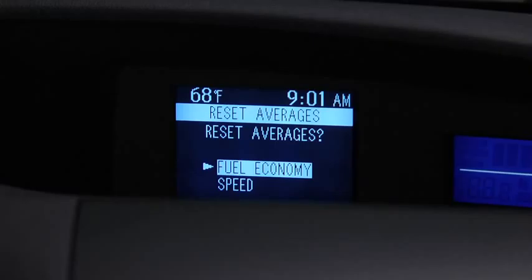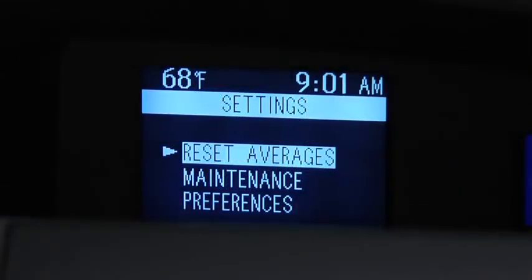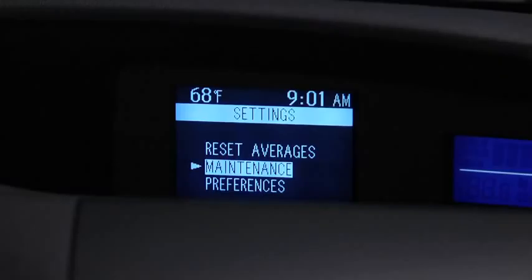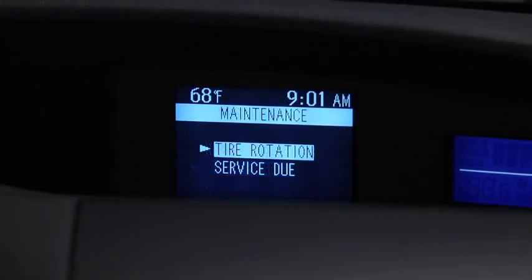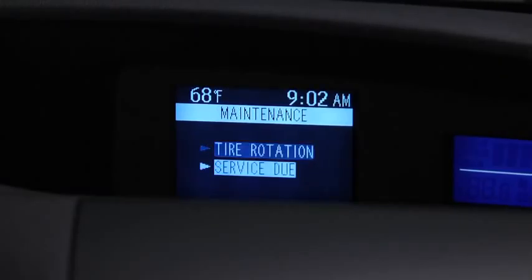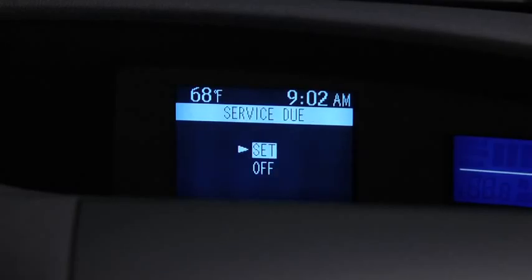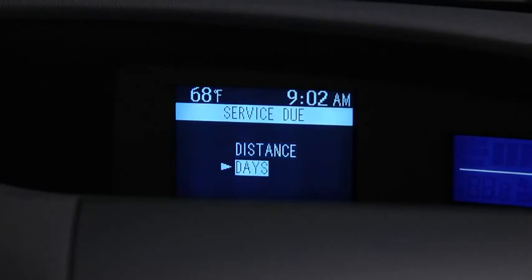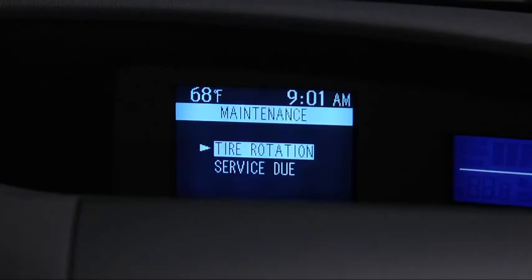To set, reset, or turn off the Maintenance Monitor, go to the Settings screen. Use the Enter switch to select Maintenance. Select Tire Rotation or Service Due, then select Set or Off. For Service Due notification, the number of days or distance can be set. For Tire Rotation notification, the distance can be set.